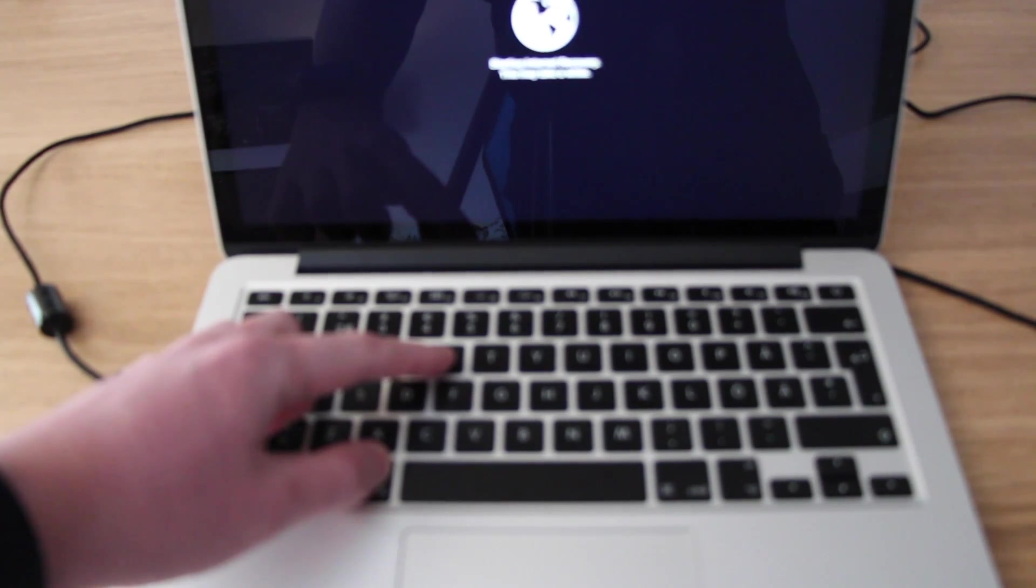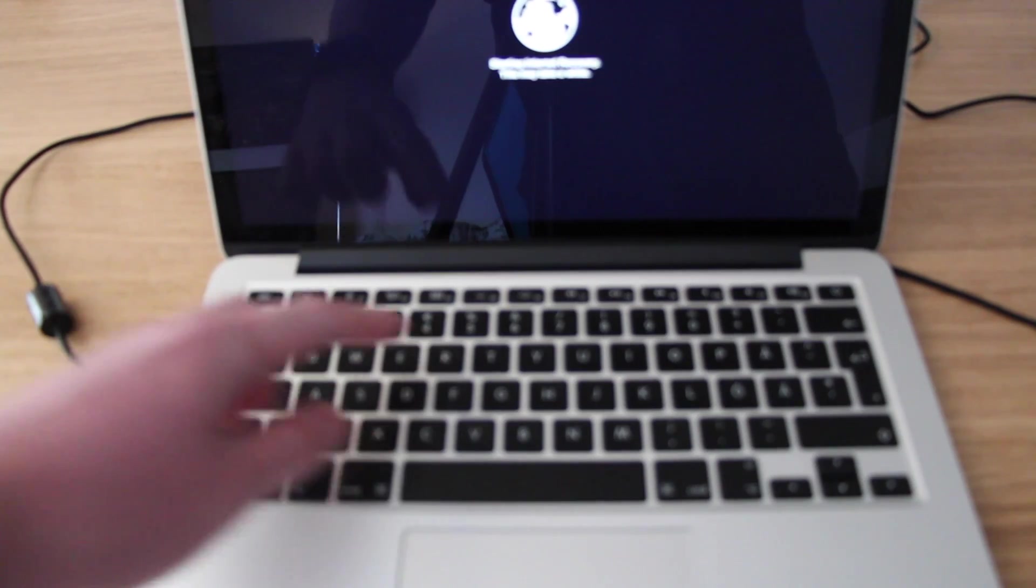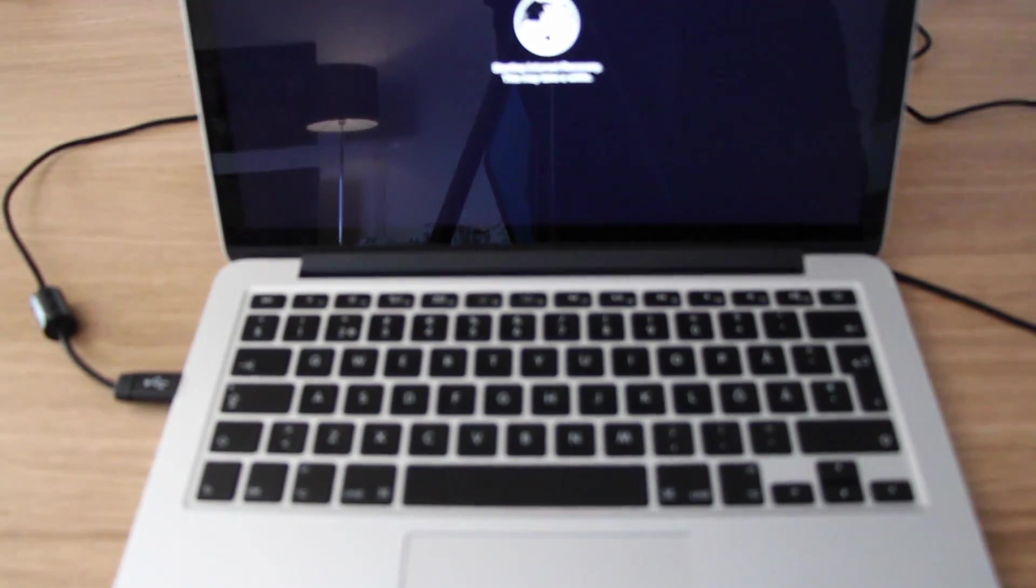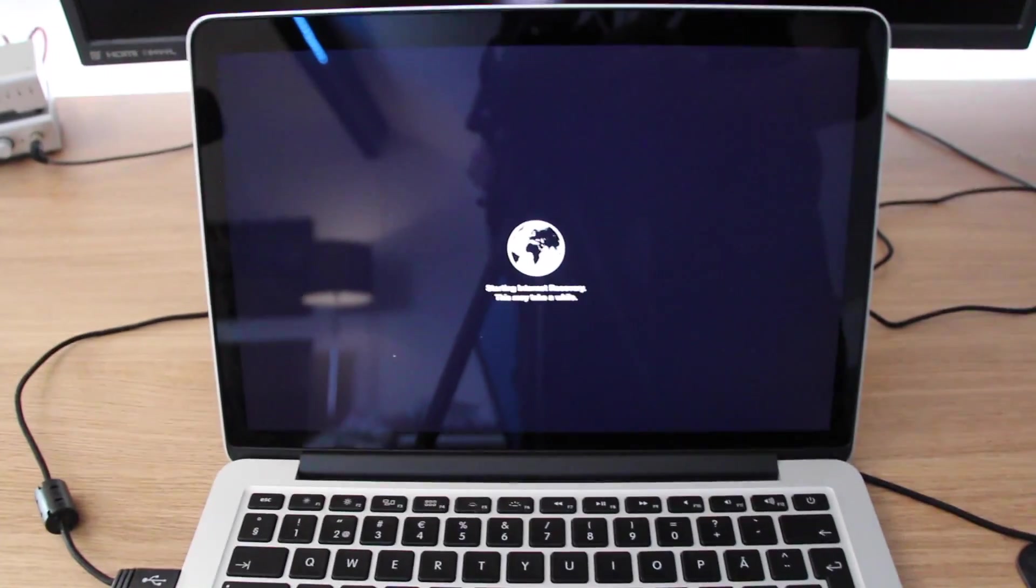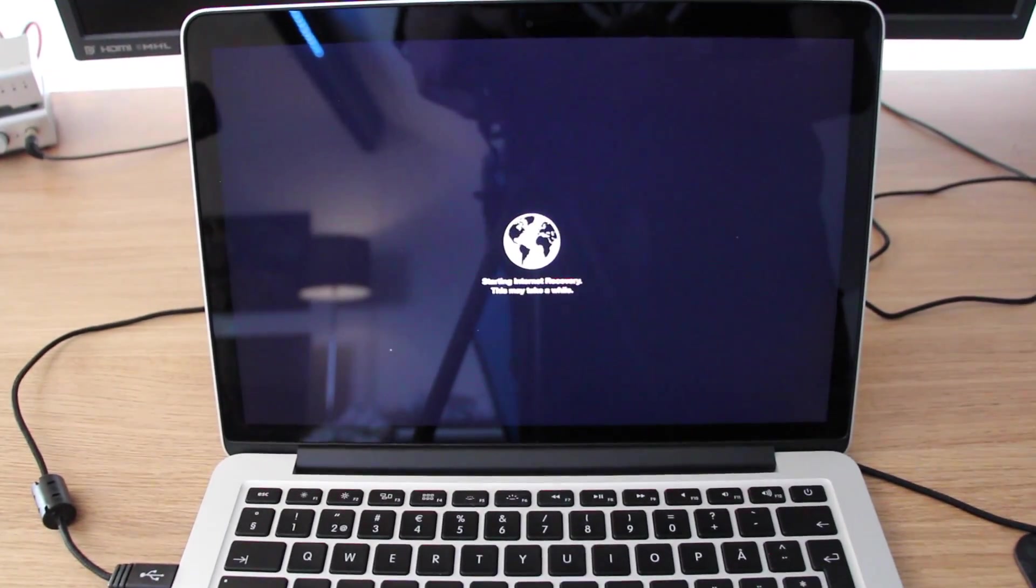So you're just gonna hold that down after pushing the power key, and then on the screen it should show this, and it says starting internet recovery.